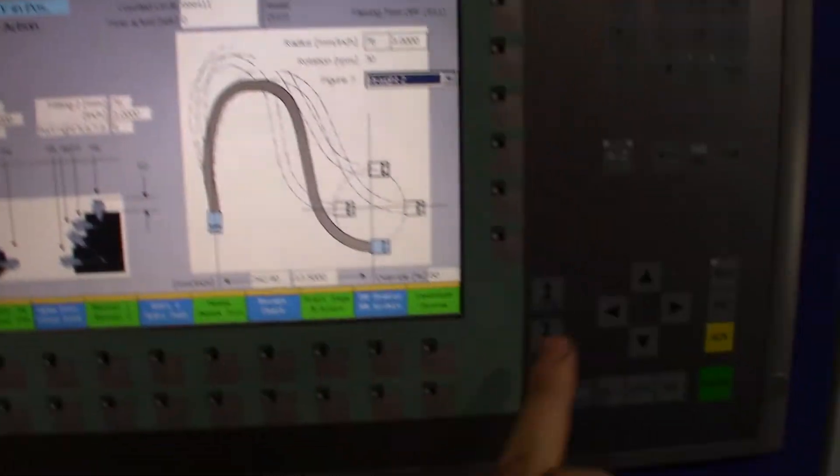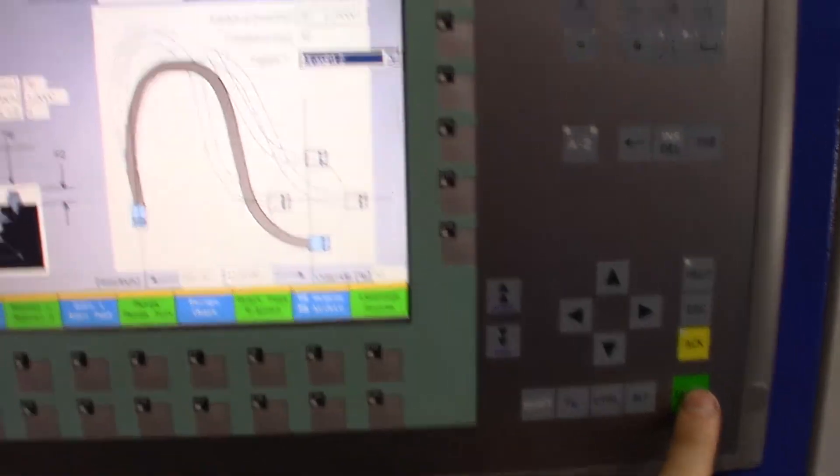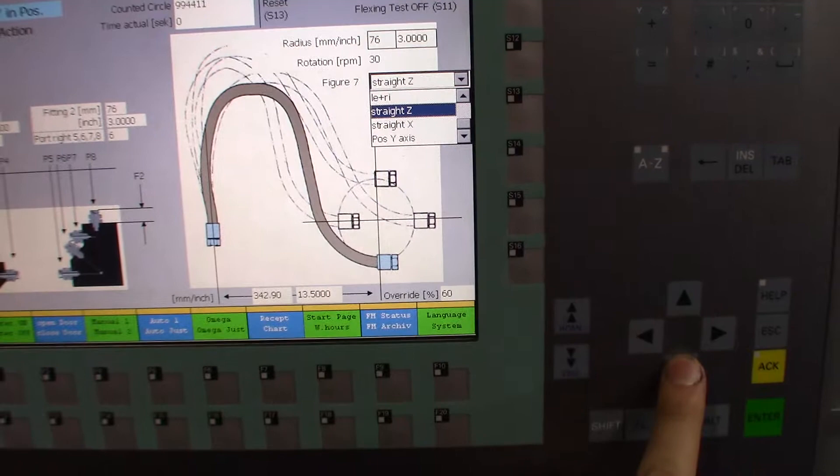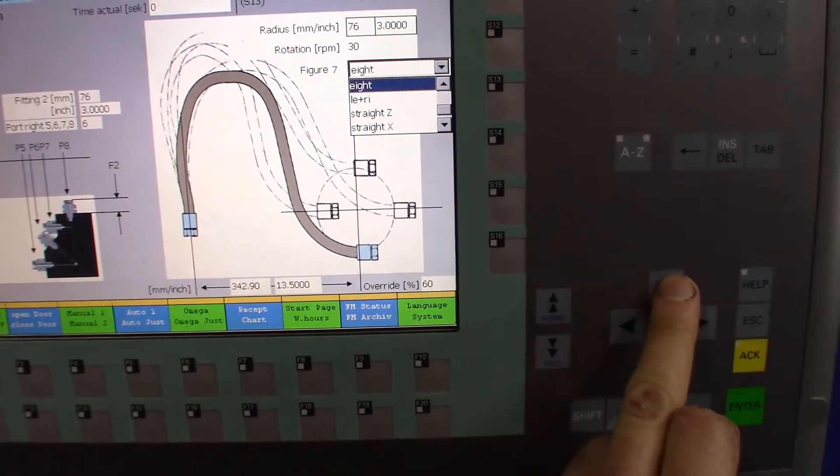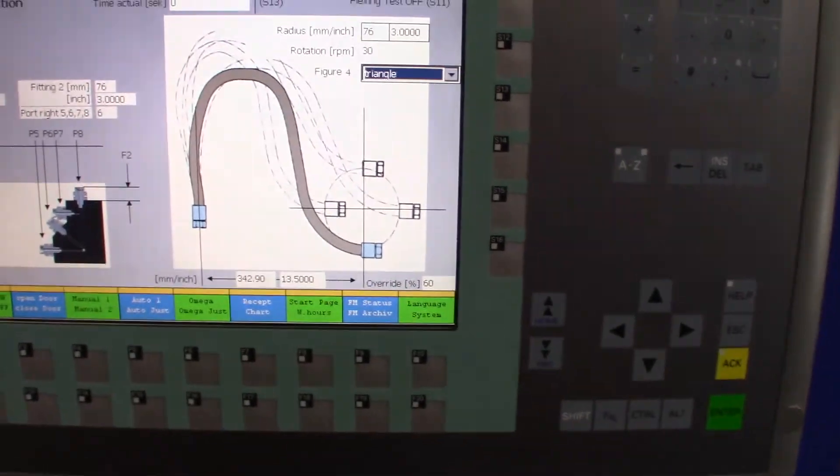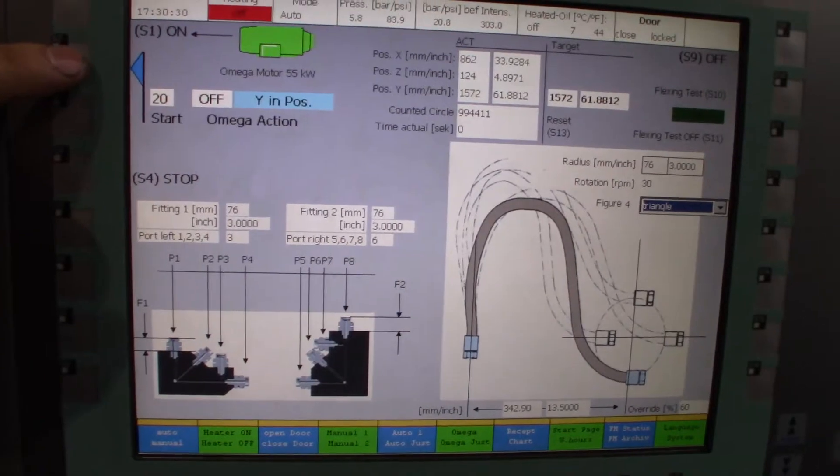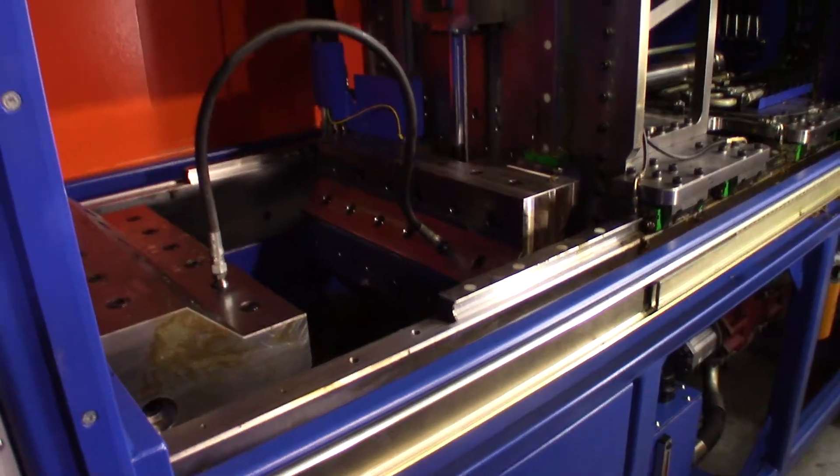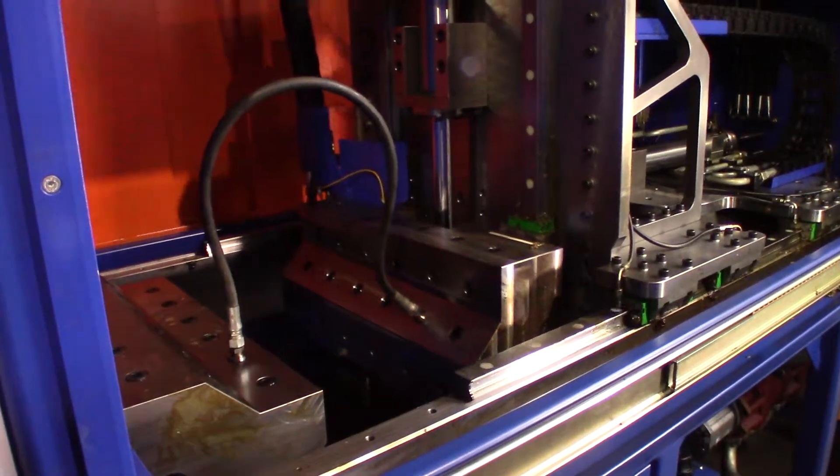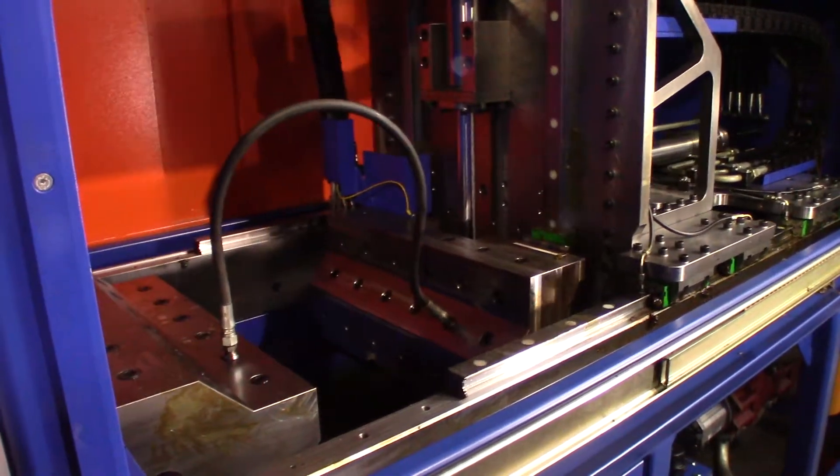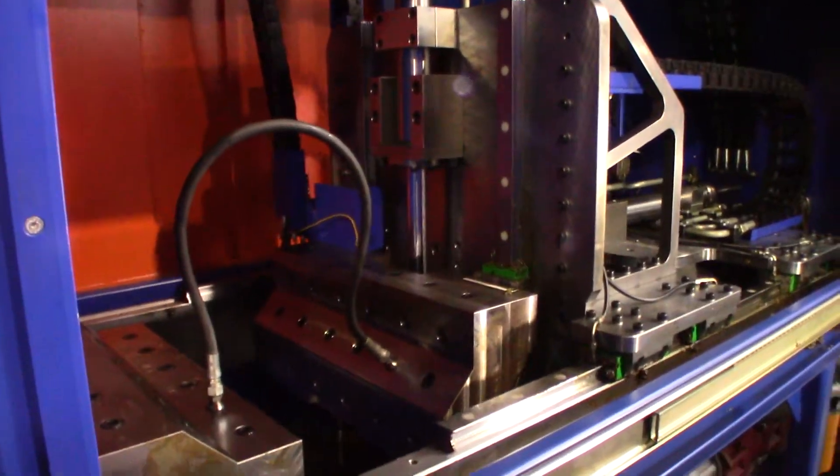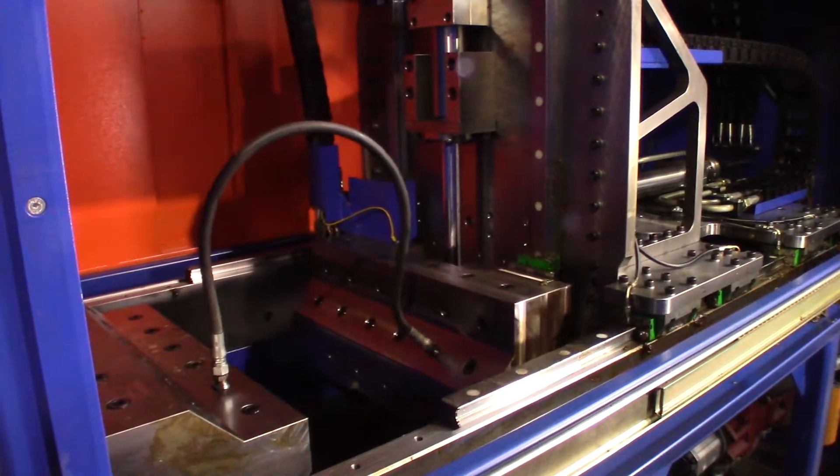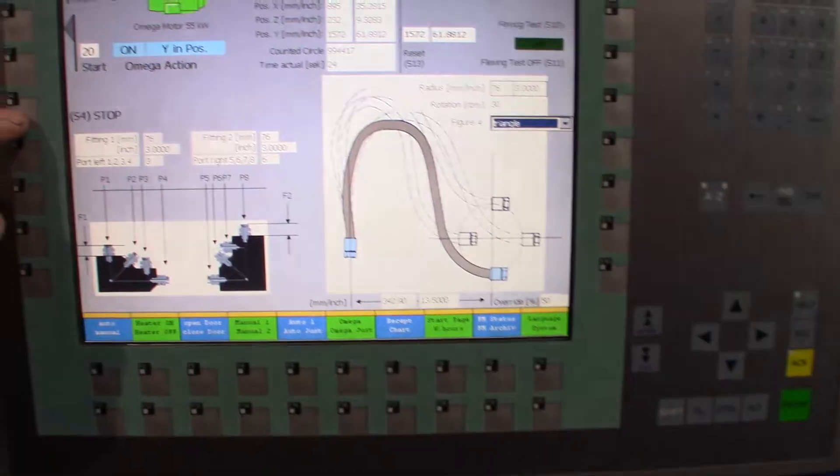And we'll try a different one. So we'll do a triangular motion, and then start. All right, we'll stop that.